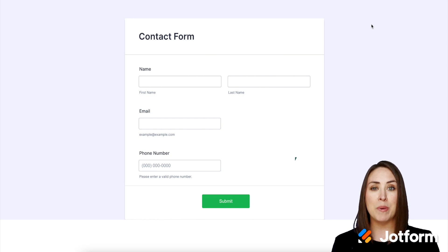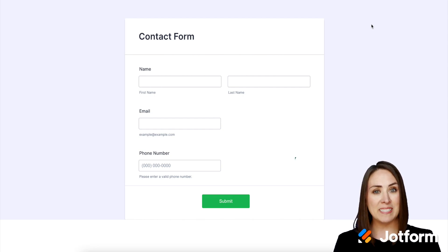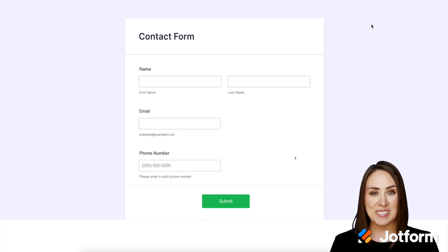If you have any questions about embedding forms on your Webflow website, please let us know and I'll see you next time.